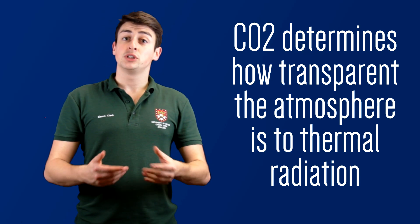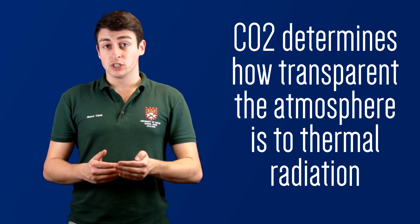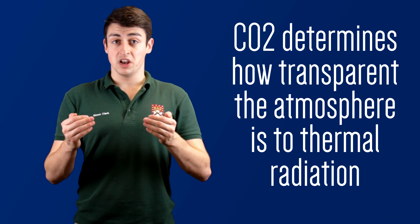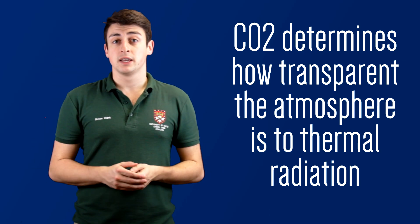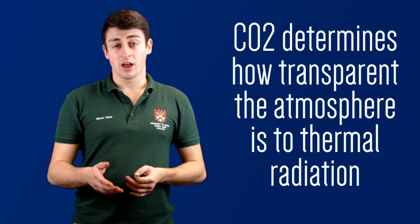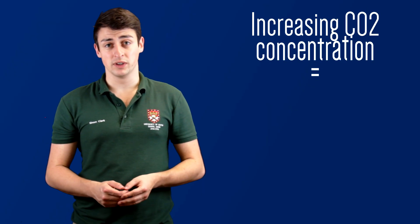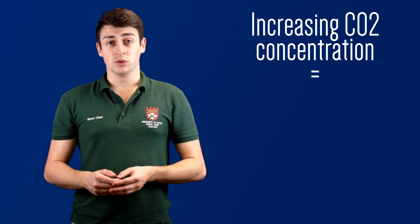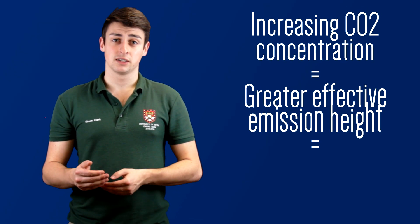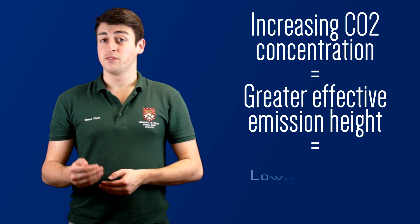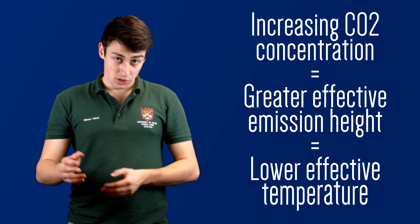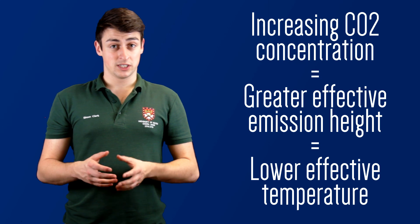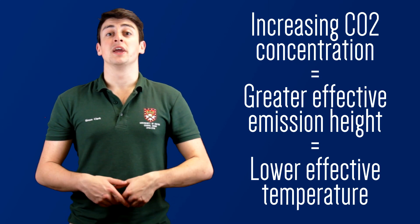The more CO2 you have in the atmosphere, the less transparent it is, and so the higher you have to climb before thermal radiation can escape off into space, increasing the effective emission height. And the troposphere gets cooler the higher you go. So increasing CO2 concentrations in the atmosphere leads to a greater effective emission height and so a lower effective temperature. CO2 concentrations therefore effectively determine how much energy the Earth radiates out into space and so determines its temperature.